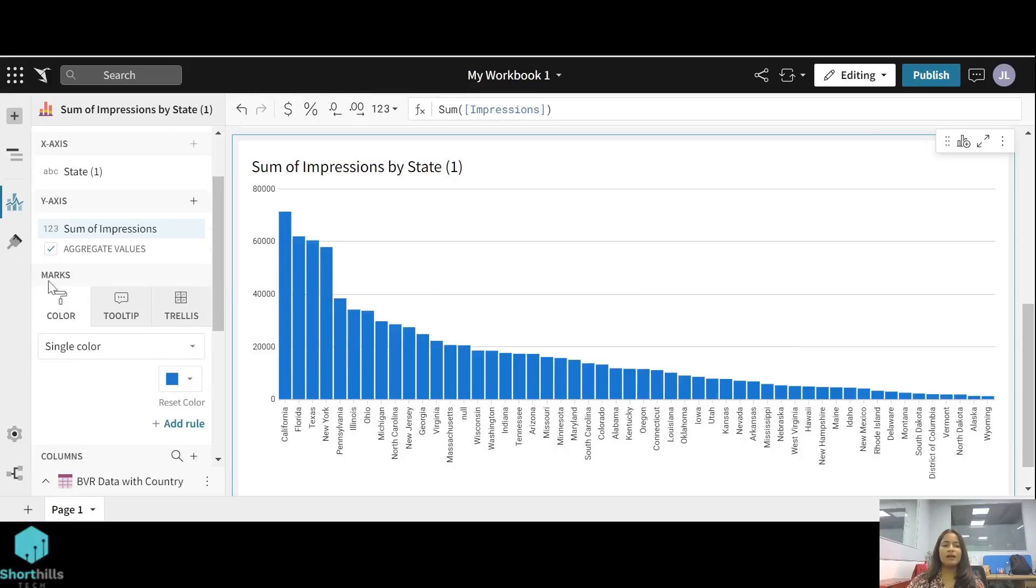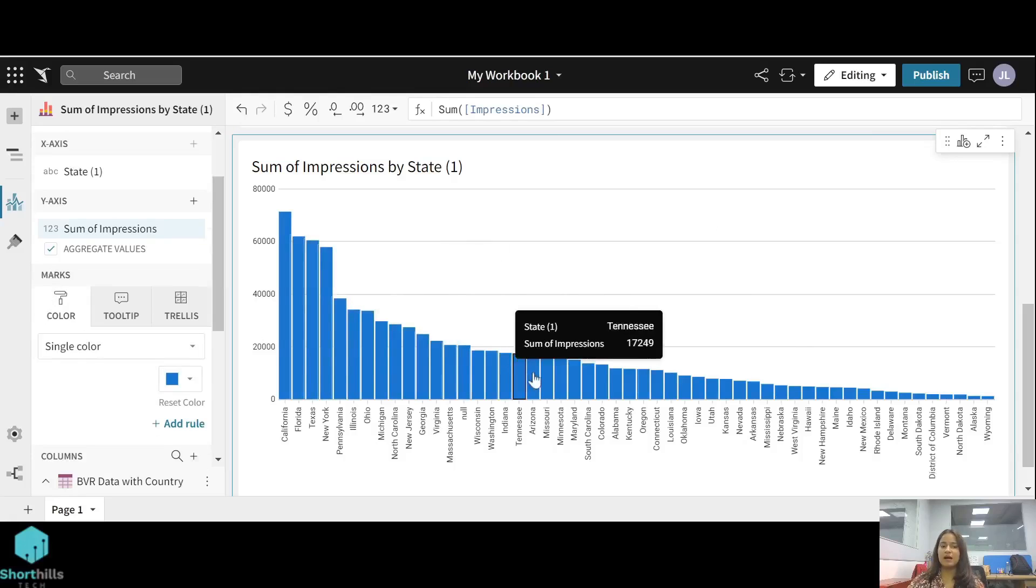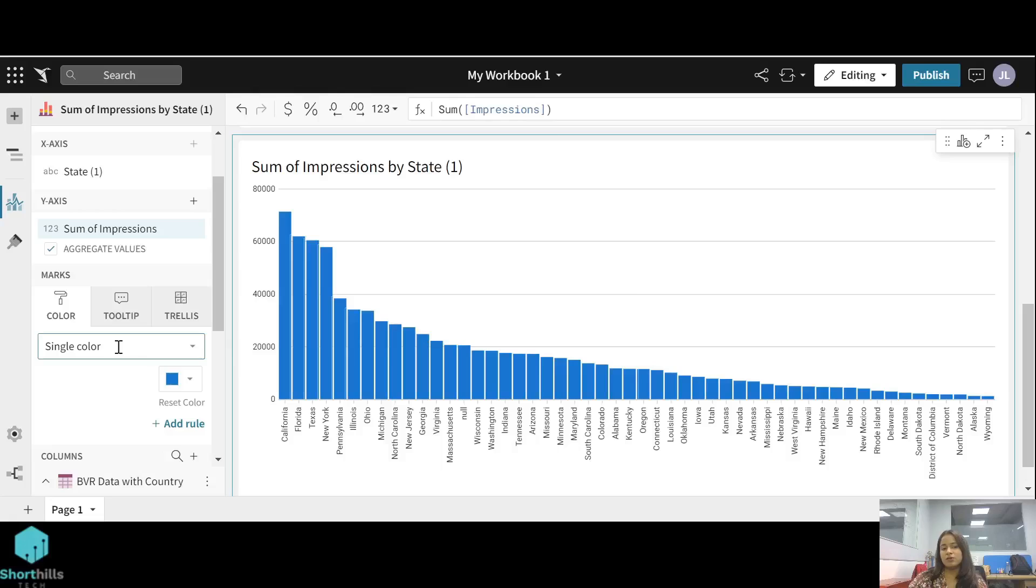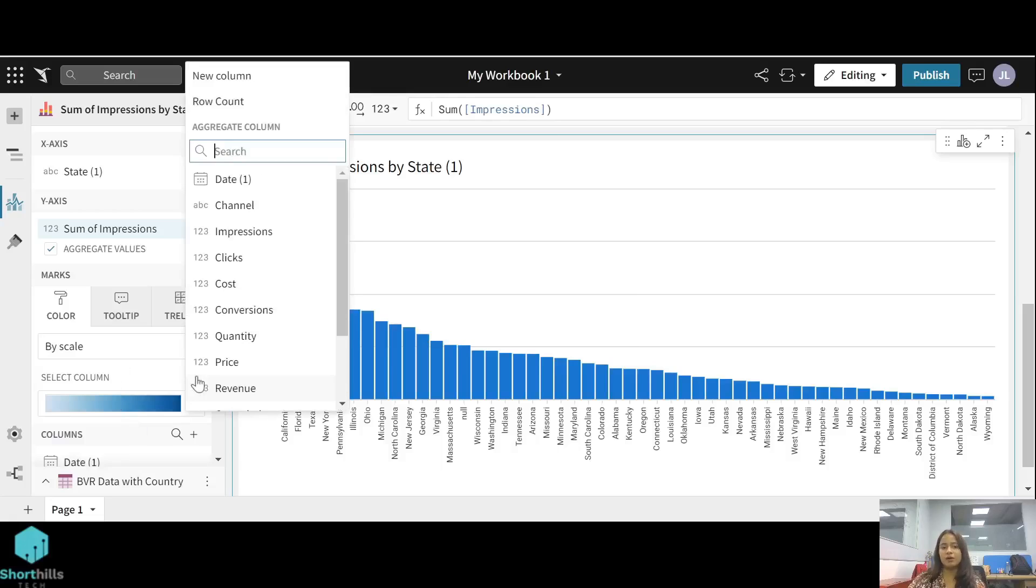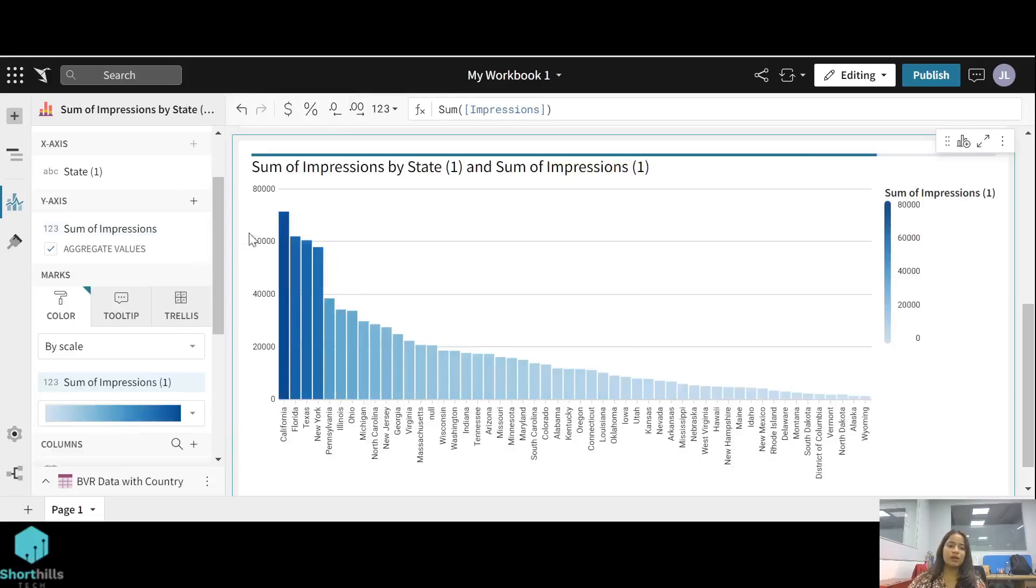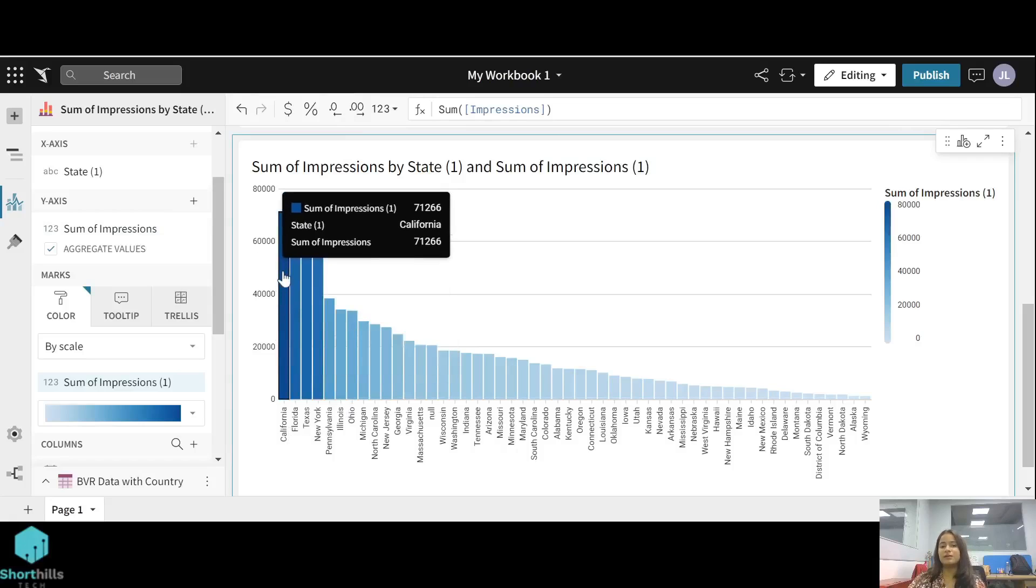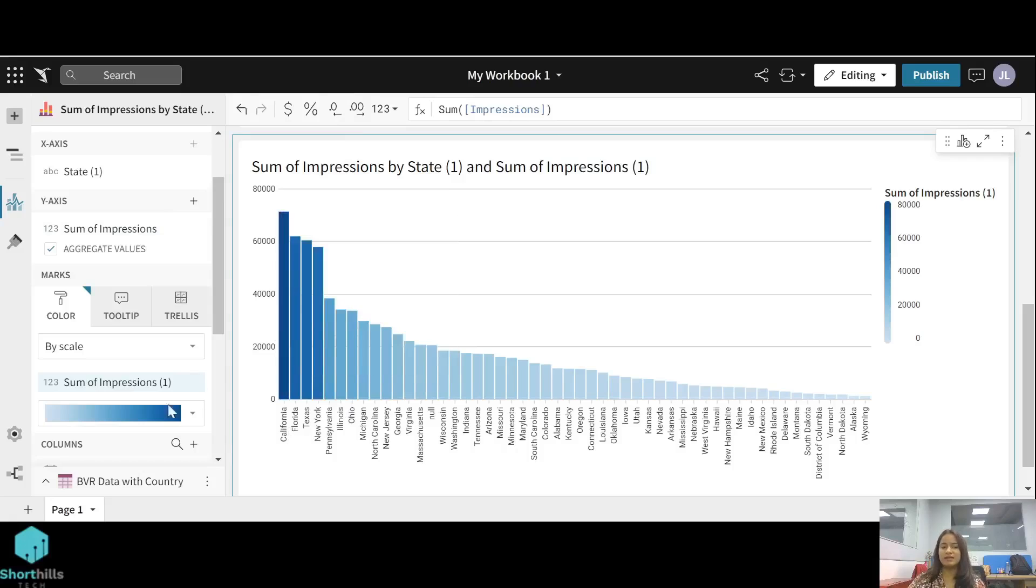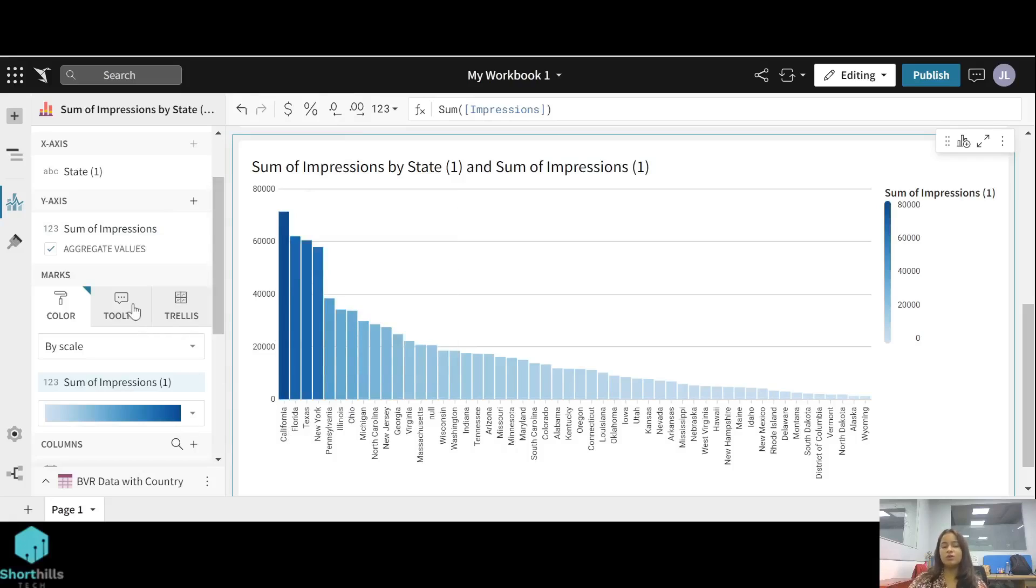Now there's the marks option, so basically you can change the color of these bars. You can use a single color or you can select the scale of the color by any other column. Suppose I am doing it by impression, so the state which has more number of impressions has the darkest color.